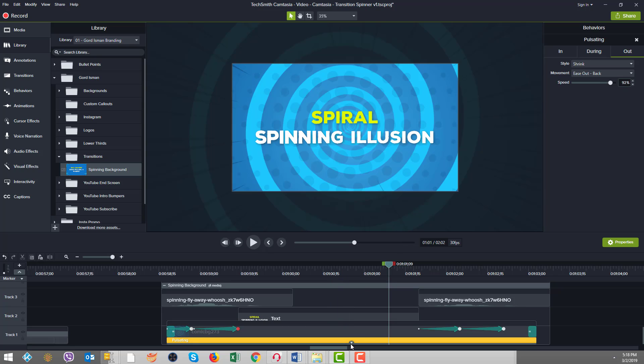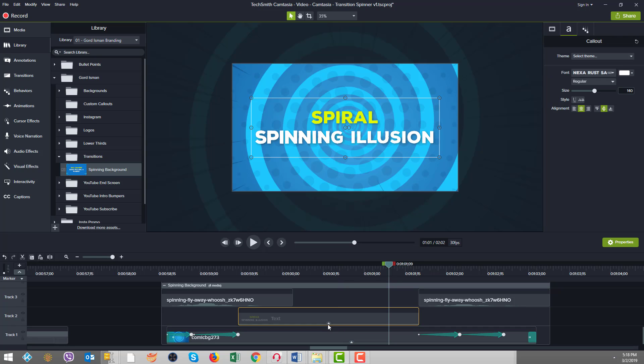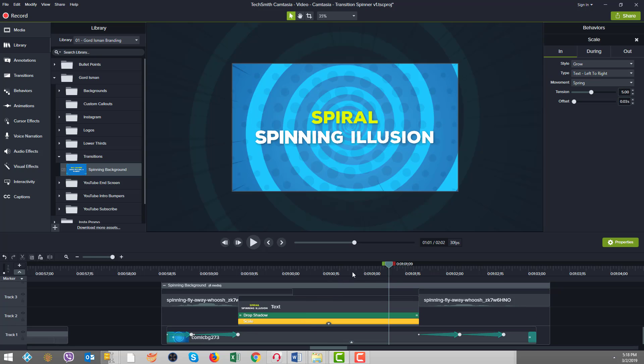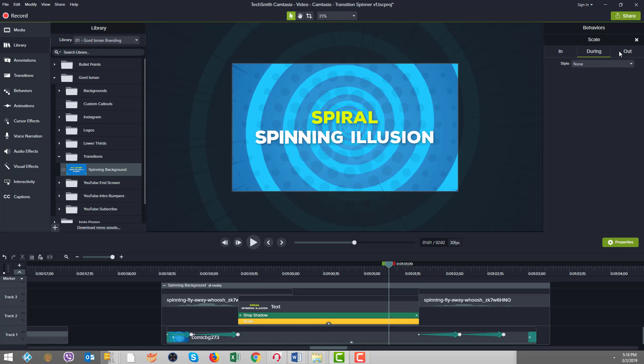Now let's look at our text, which is above. And our text has a behavior, which is scale. So on the in, it was grow, and on the during, none, and on the out, shrink. And again, we just did everything as default. So it was pretty straightforward.